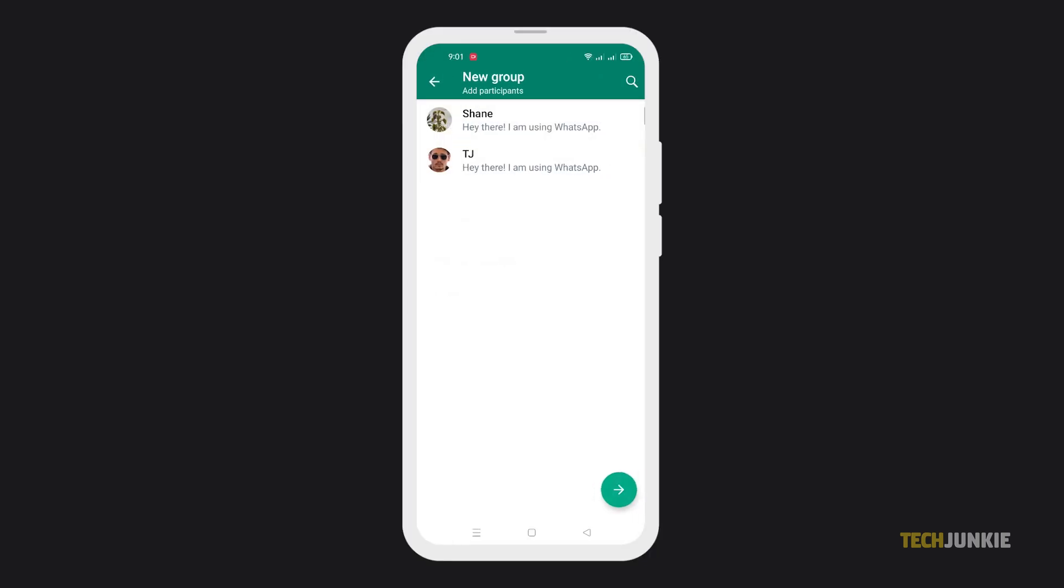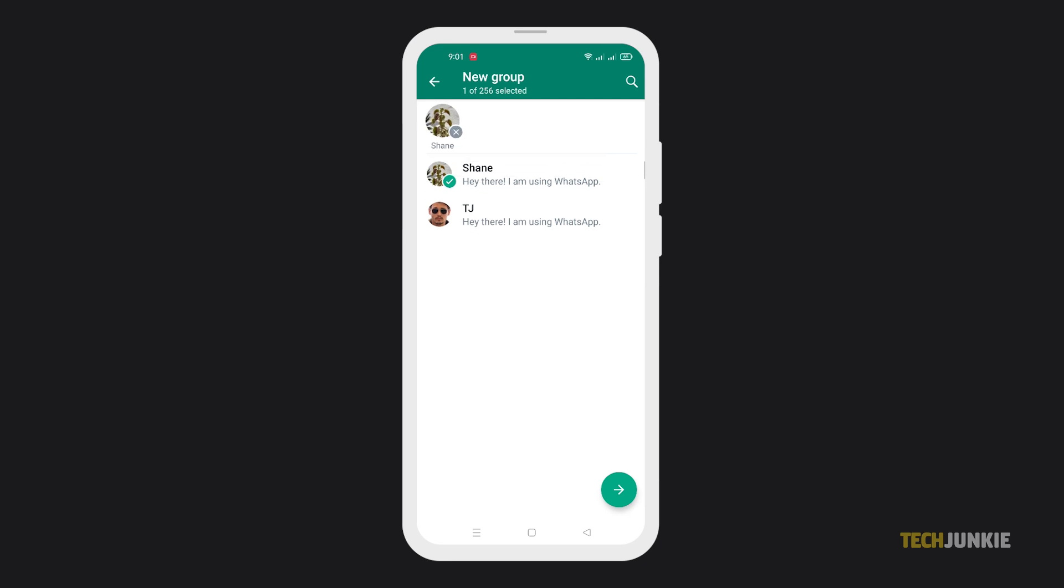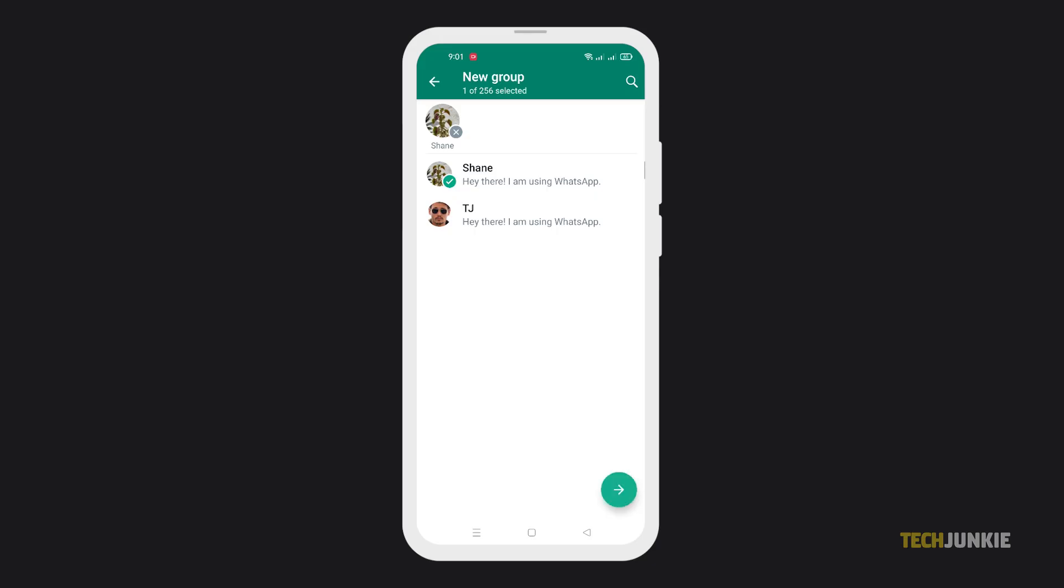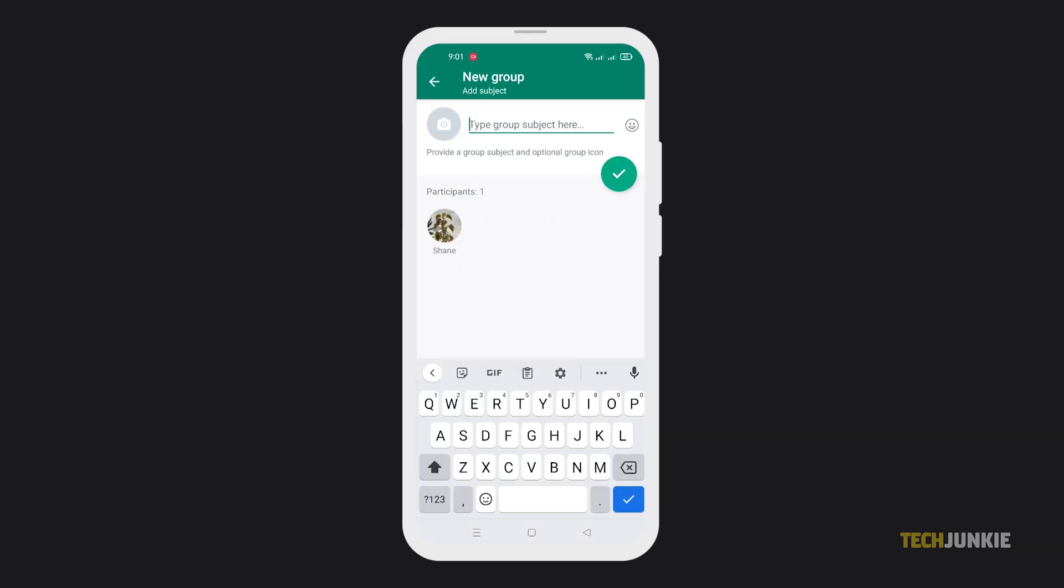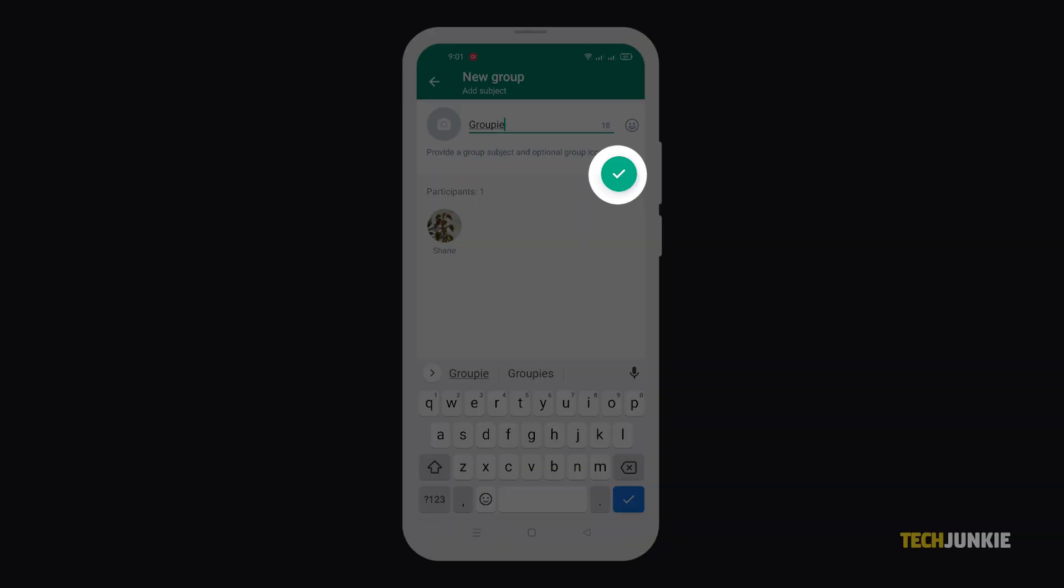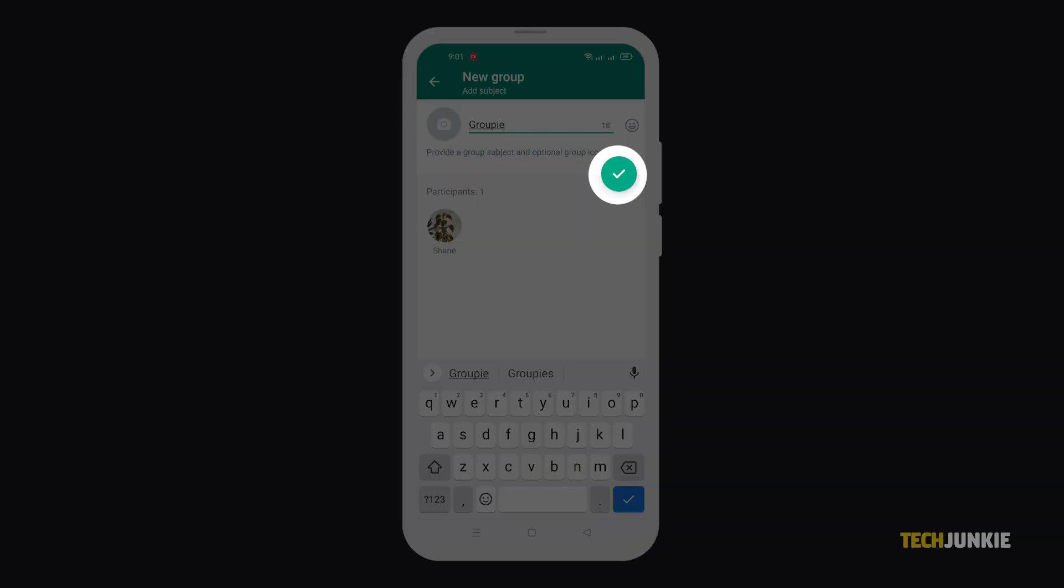From here, select the contacts you want to add to the group, then tap the arrow icon at the bottom of the screen. Name your group, then tap on the green check icon to create the group.